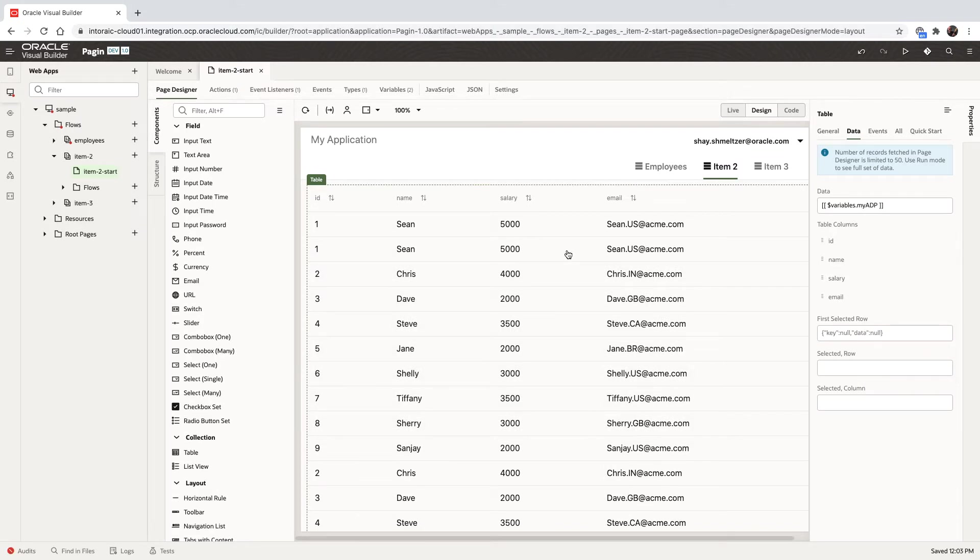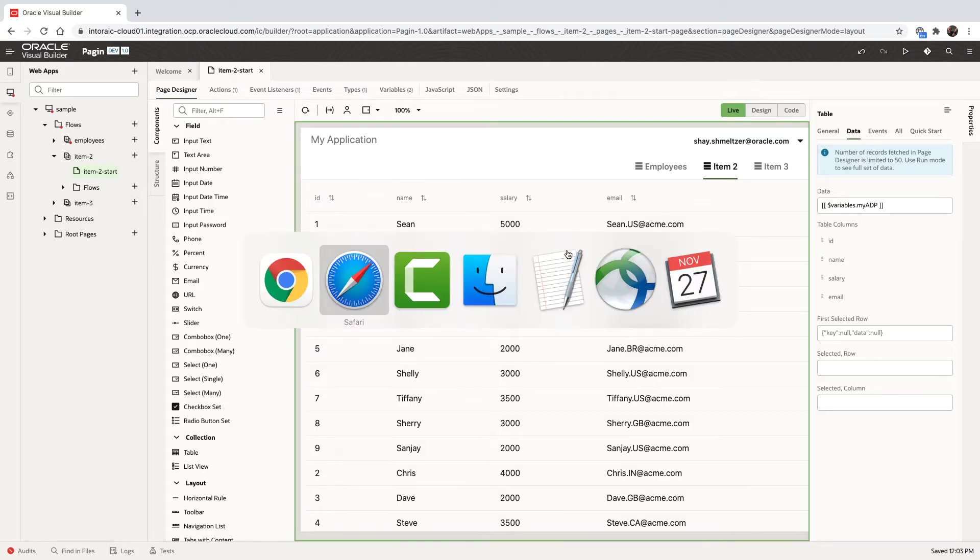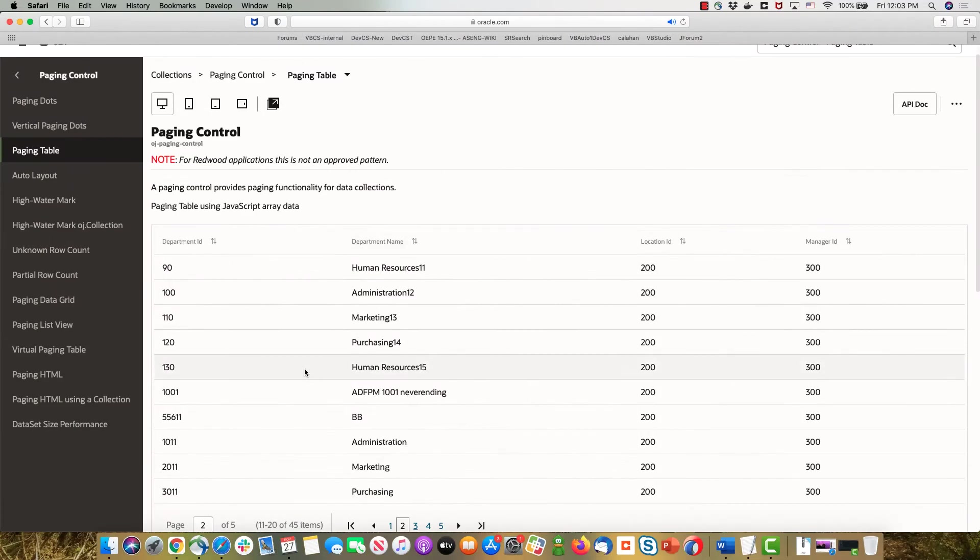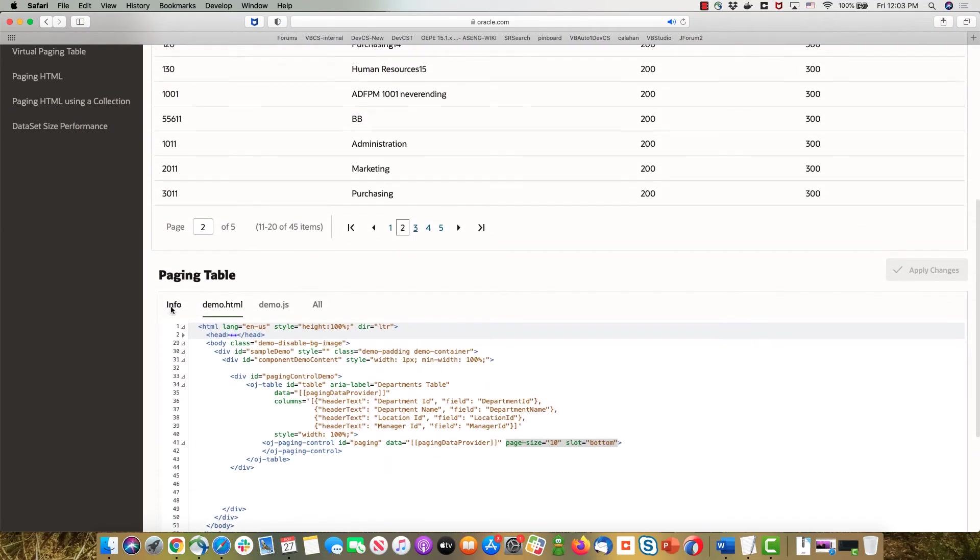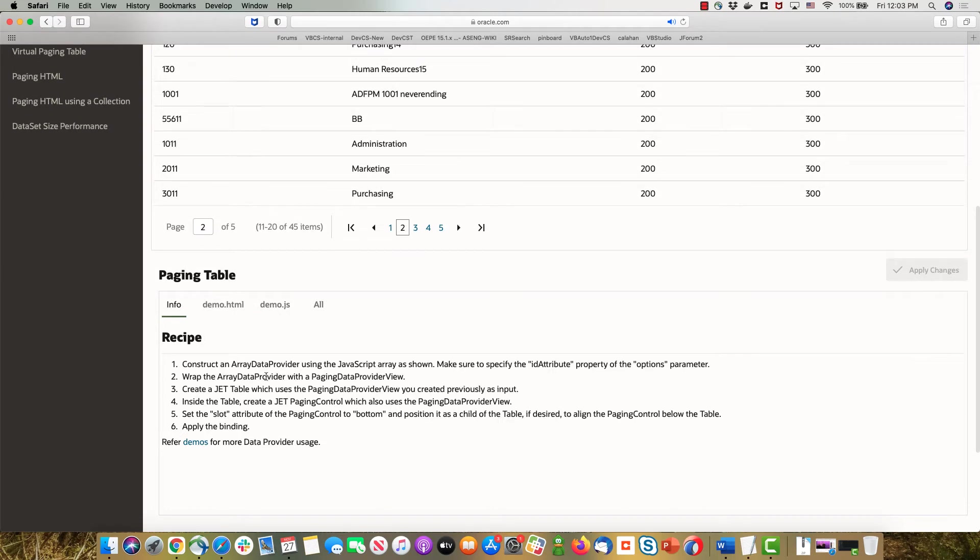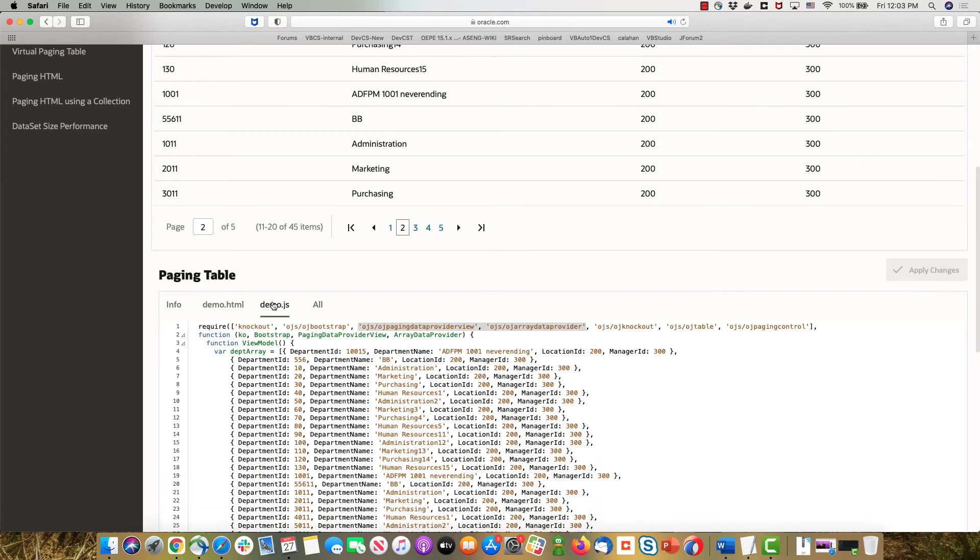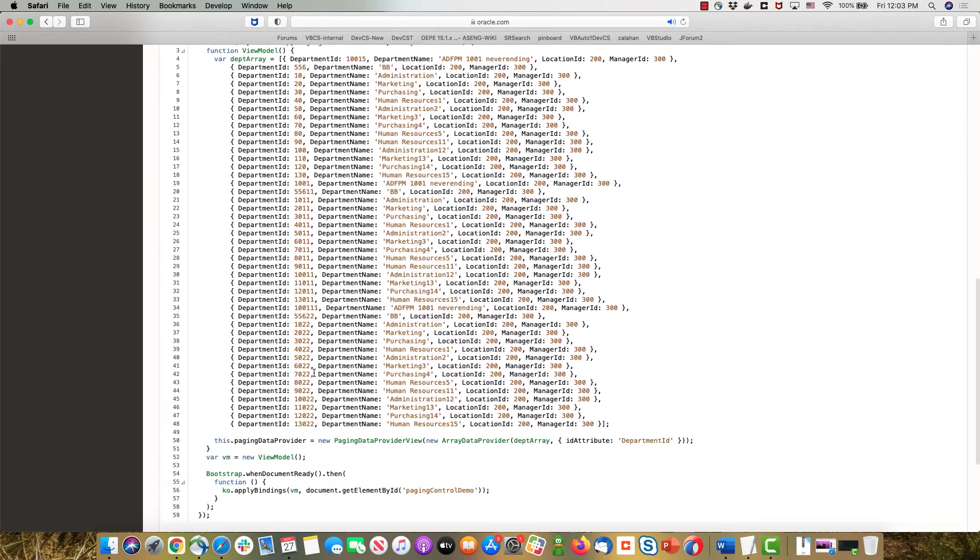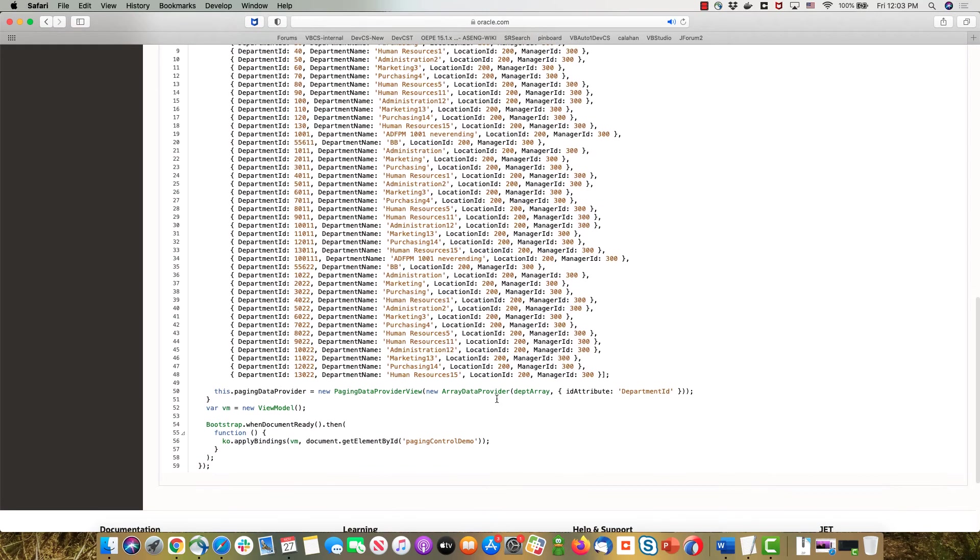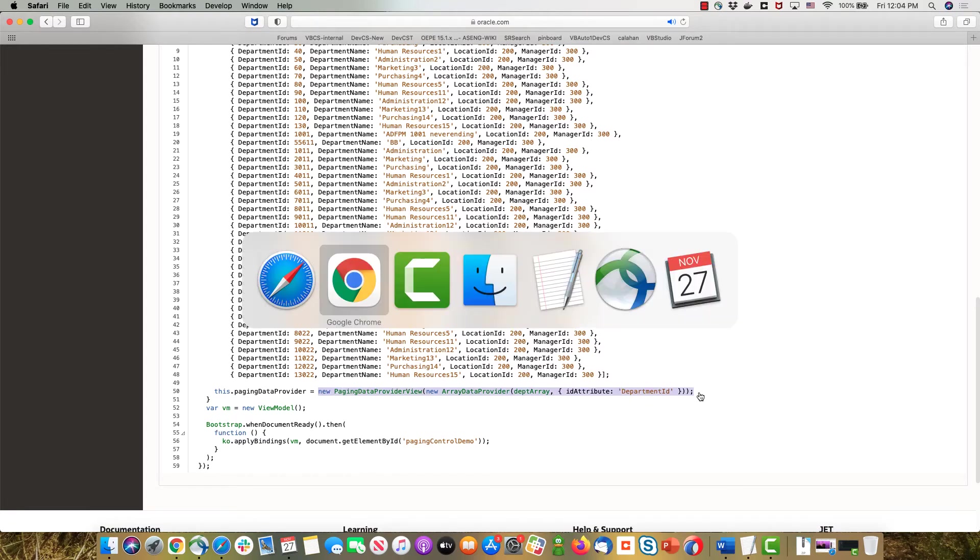The next thing you want to do is you want to add a pagination component. So again, if you go into the Jet cookbook, into the sample they have, they explain what you need to do. You need to create a pagination data provider out of the array of data that you have. And they even have the code over here to do that. So we're going to do something very simple. We're going to copy this part of the code that creates this pagination data provider.